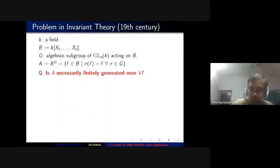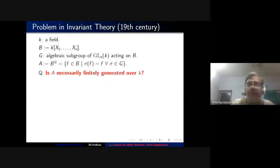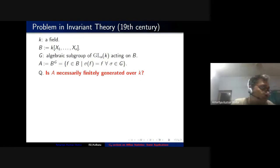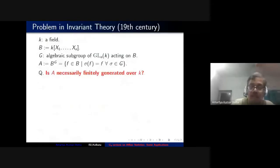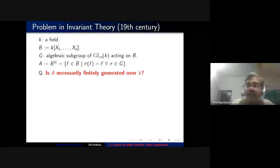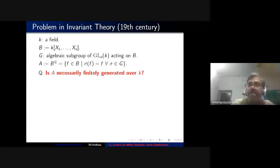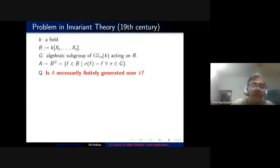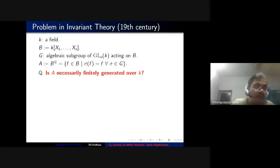In a commutative algebra course, one major theorem students come across is the Hilbert basis theorem. This result comes quite late, in chapter three or sometimes even chapter six. But it is really the first result in commutative algebra — it came up even before the subject formally existed, before there was even a sense that there is a subject called commutative ring theory. It came up from a major problem on invariant theory in the 19th century.